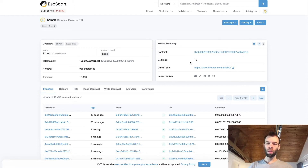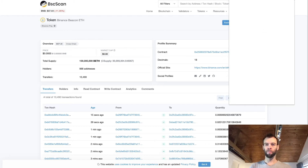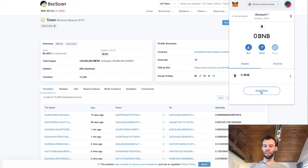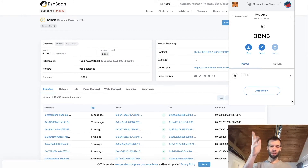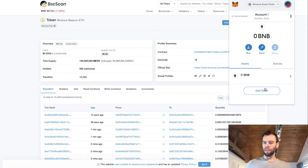Also worth noting is the decimal places of 18. Now open MetaMask and click 'add token'. Make sure you are connected to the Binance Smart Chain first. If you don't already have MetaMask connected to the Binance Smart Chain, head up to the video at the top and that'll take you through the process.